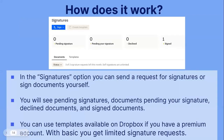In the signatures option, you can send a request for signatures or sign documents yourself. You will see pending signatures as well as documents pending your signature, declined documents, and signed documents. You can use templates available on Dropbox if you have a premium account. With Basic, you get limited signature requests, but you have unlimited self-signatures — you can sign as many documents as you need yourself, but requesting documents from other people, you only get three a month.